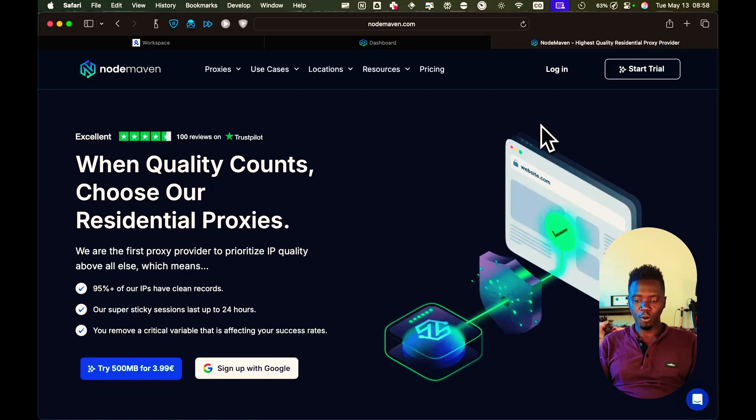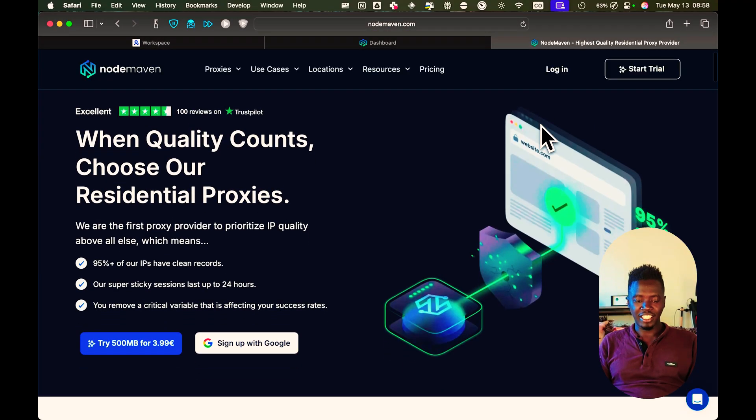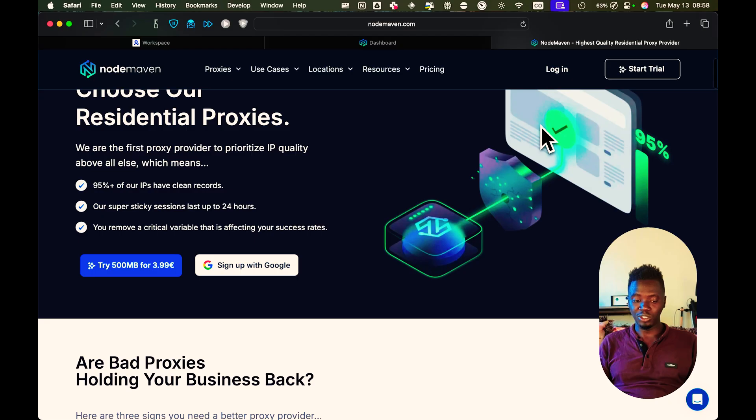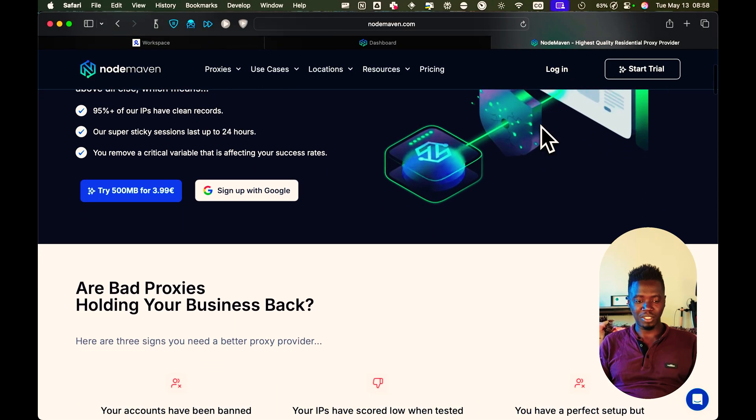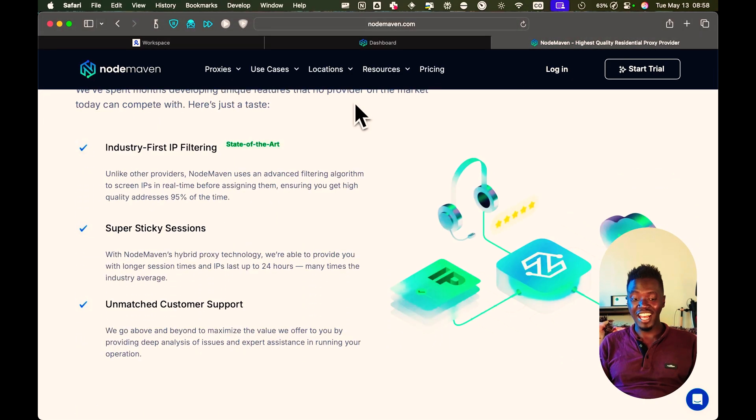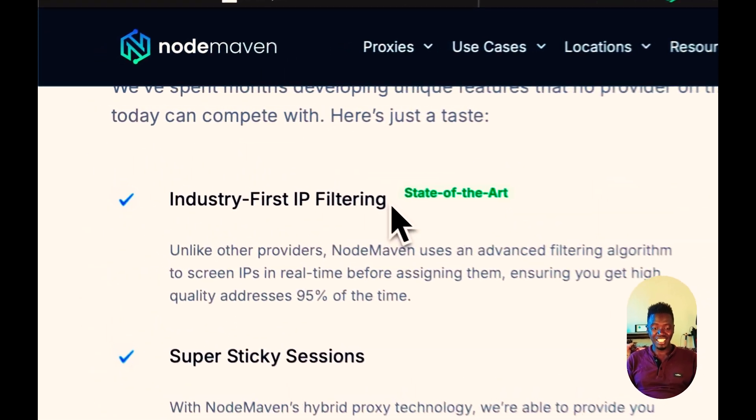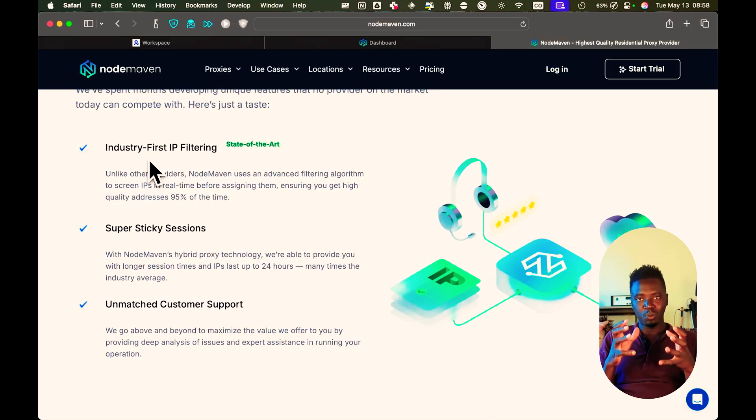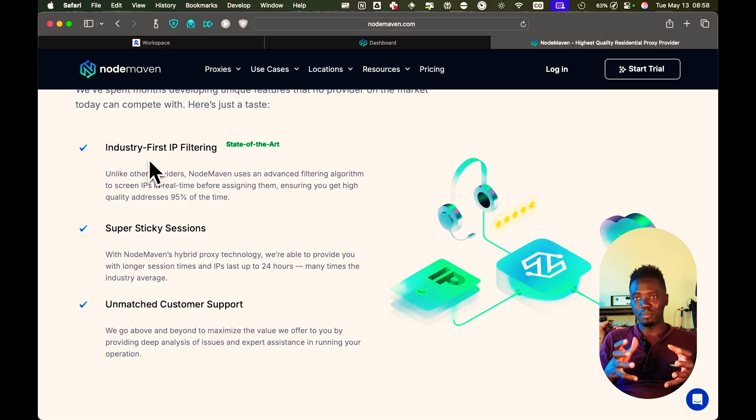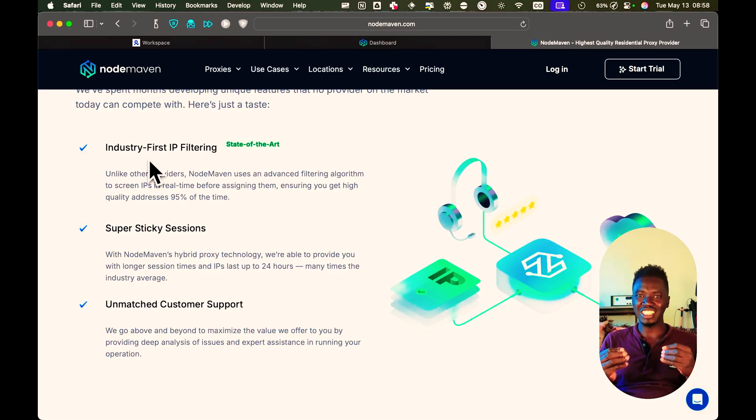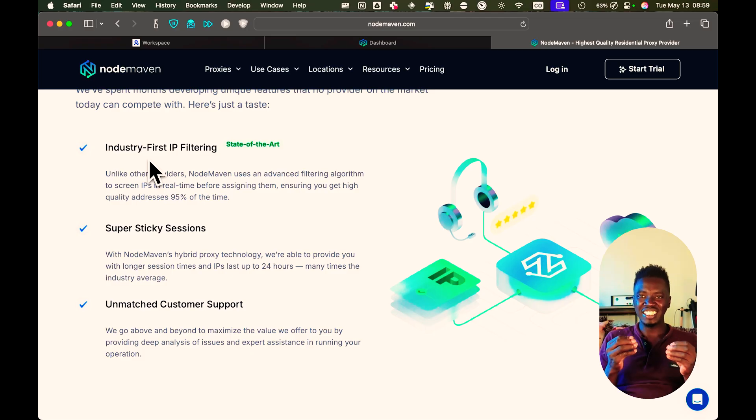Here is the NodeMaven homepage. And as you can see, they have loads of proxies from different locations. And the one thing that makes NodeMaven stand out is this industry-first IP filtering. What happens is, when setting up a NodeMaven proxy, you have the option to set up a filter that only allows you to get access to high-quality proxies.